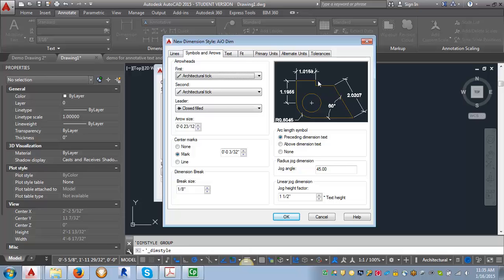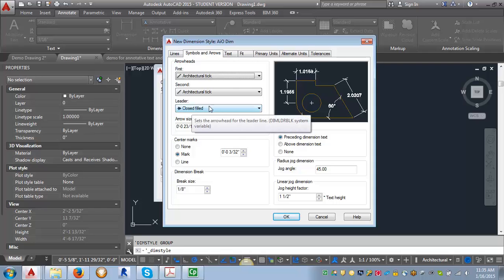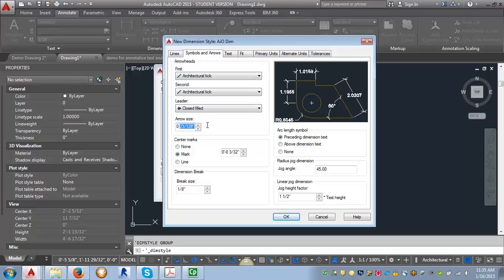Which is really handy so that you're sure that the changes that you're making are giving you the results that you want. So you can see now that it's changed the arrows to the ticks here. We're going to leave our leader arrow as a close filled. We're going to adjust our arrow size to three thirty seconds of an inch.